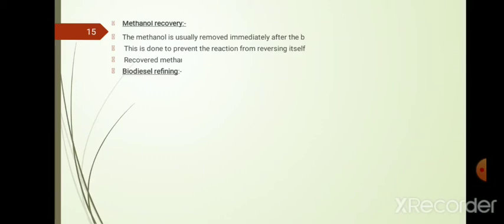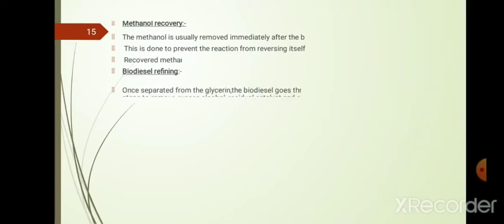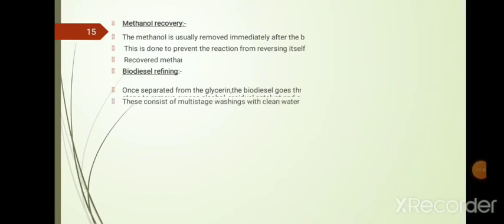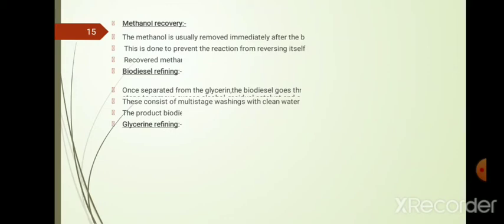Two products are obtained: biodiesel and glycerol or glycerin. The biodiesel must be refined after separation from glycerin through a multi-stage washing process using clean water.